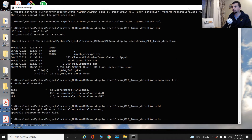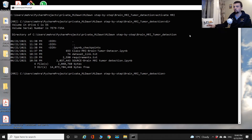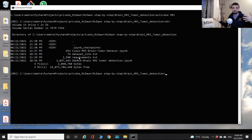I'll run 'conda activate mri' and you can see that the MRI environment is now activated. Notice we're still in the same directory — directories and environments are different concepts. You could be in the same directory while switching between many different environments.